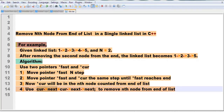For example, we use node 3's pointer to node 4's next, and replace it so that node 3 points directly to node 5, effectively deleting node 4.